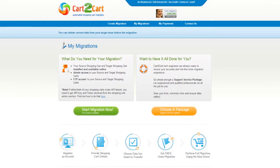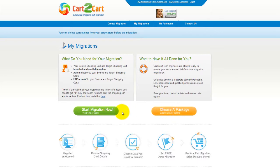You can choose between two options. If you would like to perform migration on your own, then click Start Migration Now. If you would like to get assistance from the Cart2Cart team, then choose one of the support service packages. This video tutorial will show you how to perform migration on your own.